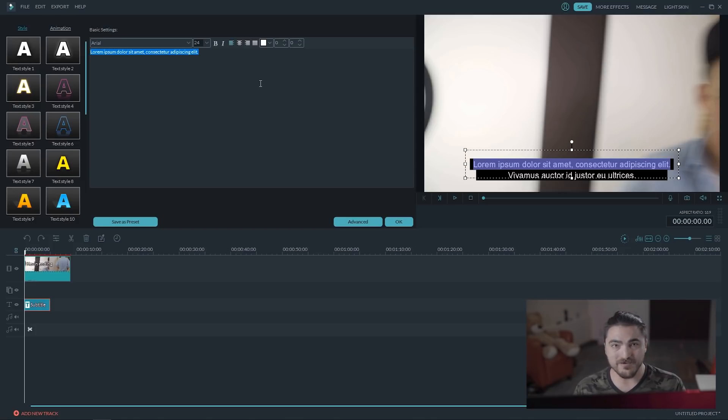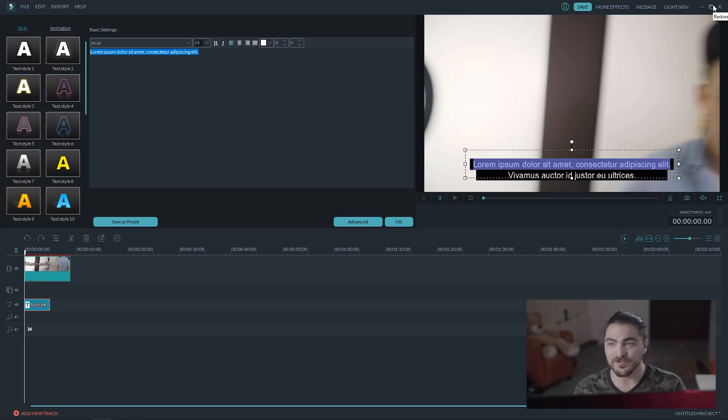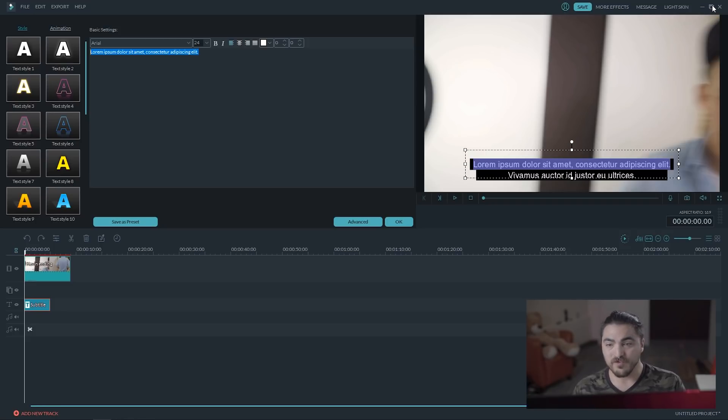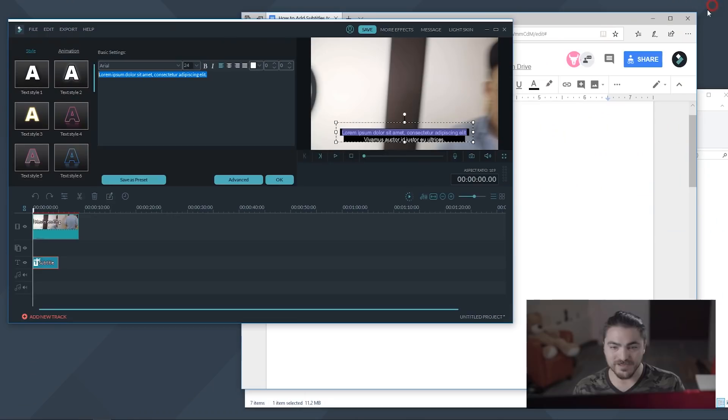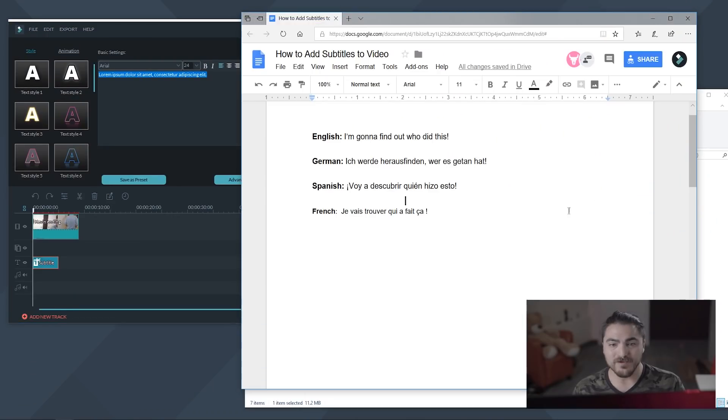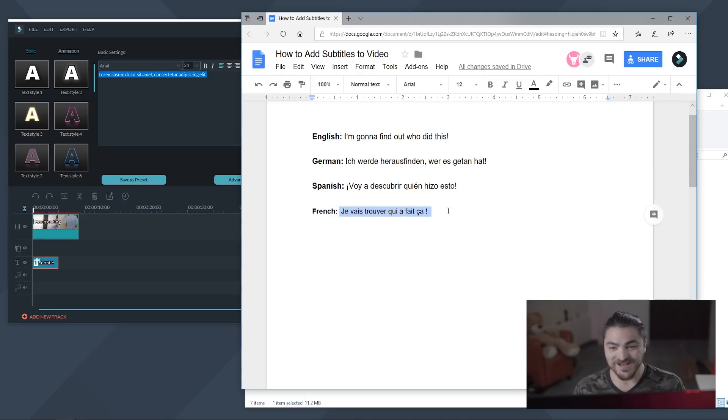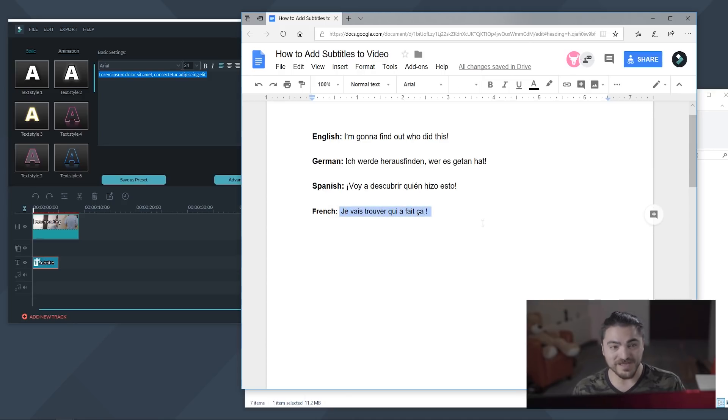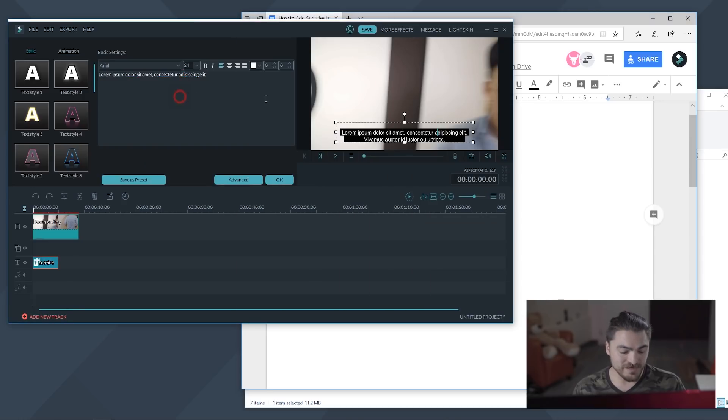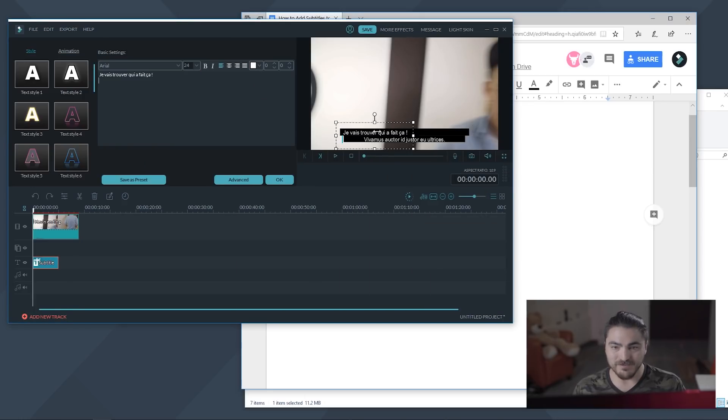And if you're using a different language with special characters, I find the easiest thing to do is to actually write out your sentence in another document with the special characters. So for example, Kevin says I'm going to find out who did this, and in French there's this sentence that I can't pronounce with the special character. I'm going to copy and paste this from my document right into Filmora, and then that's going to replace the subtitle.